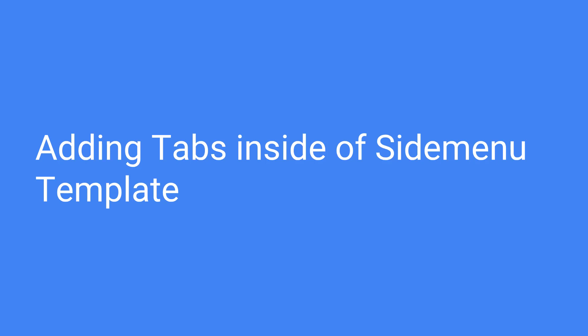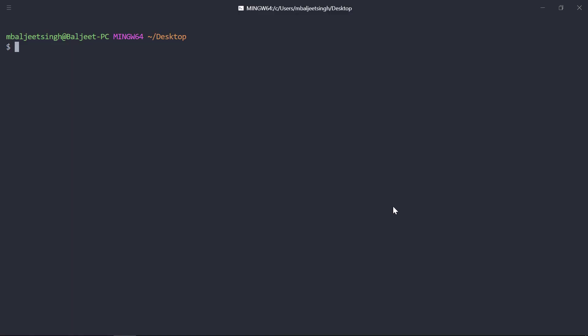In this video, we will take a look at how we can add tabs inside of an Ionic side menu template. To get started, we can create a new Ionic project with the side menu template.